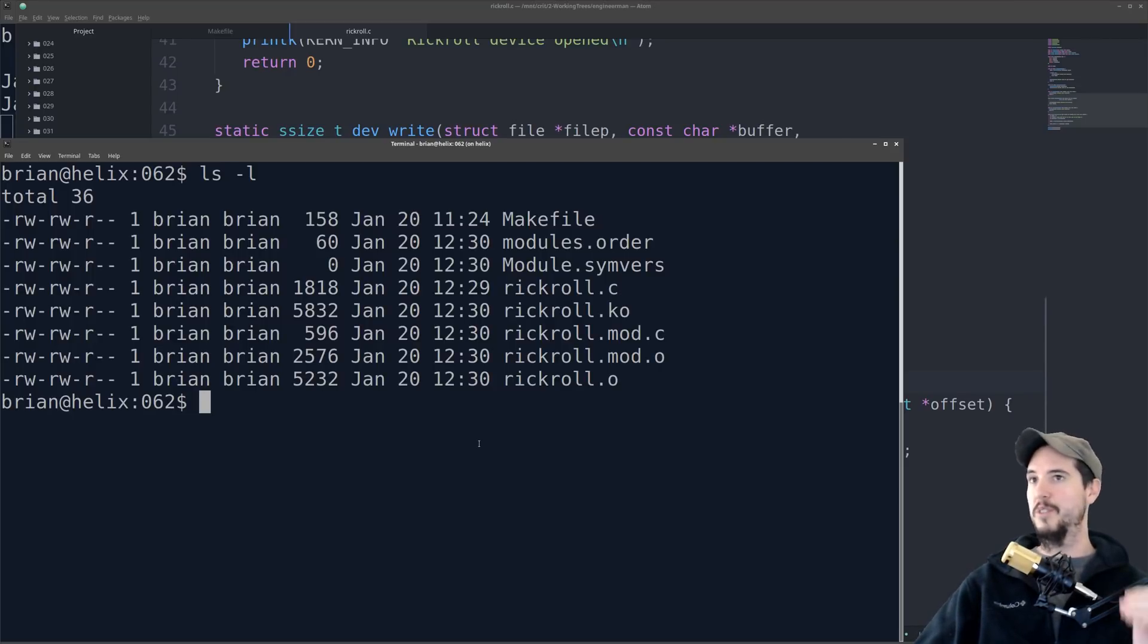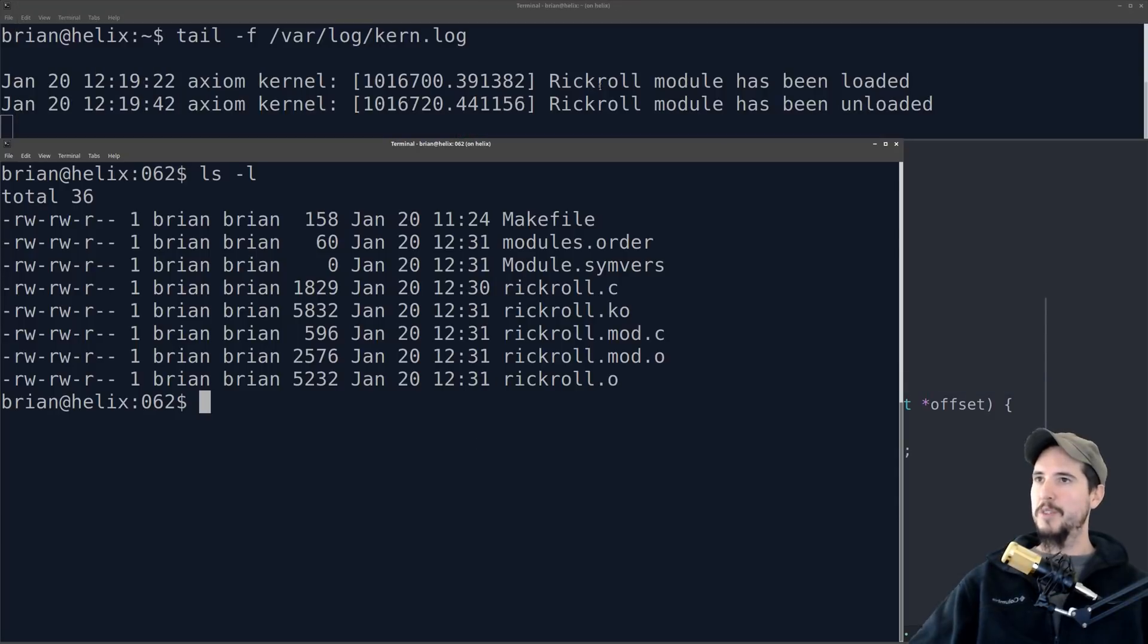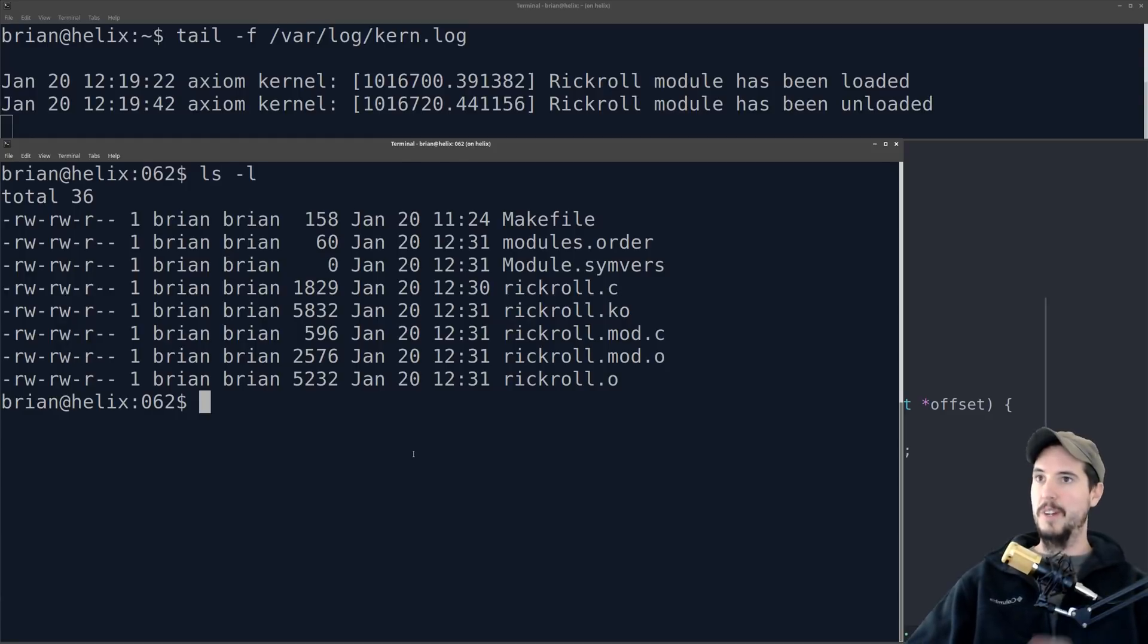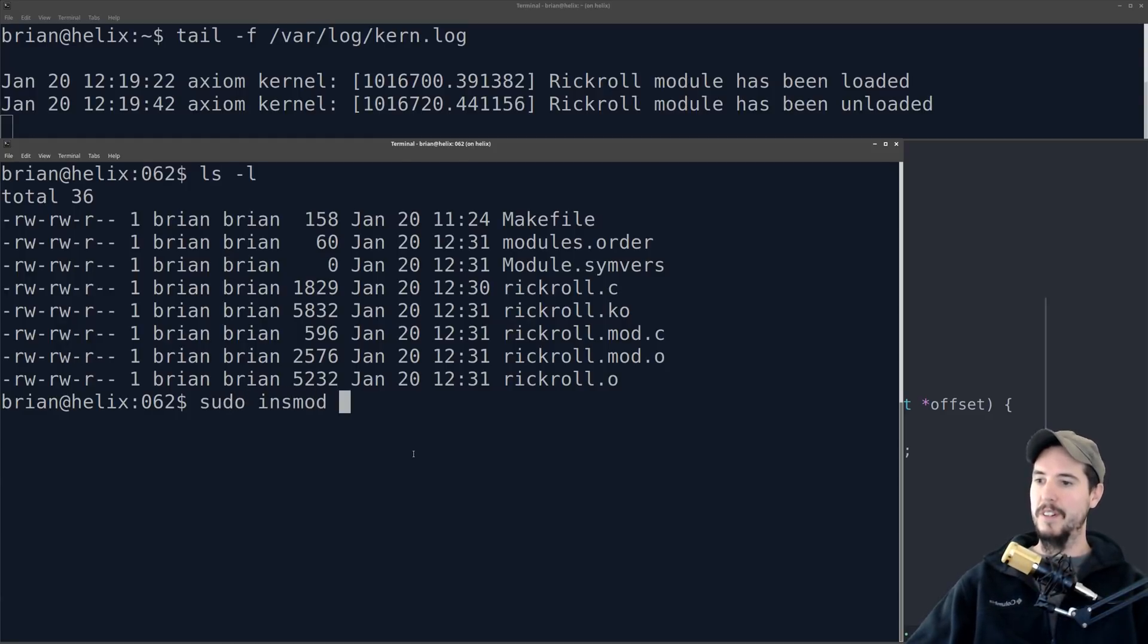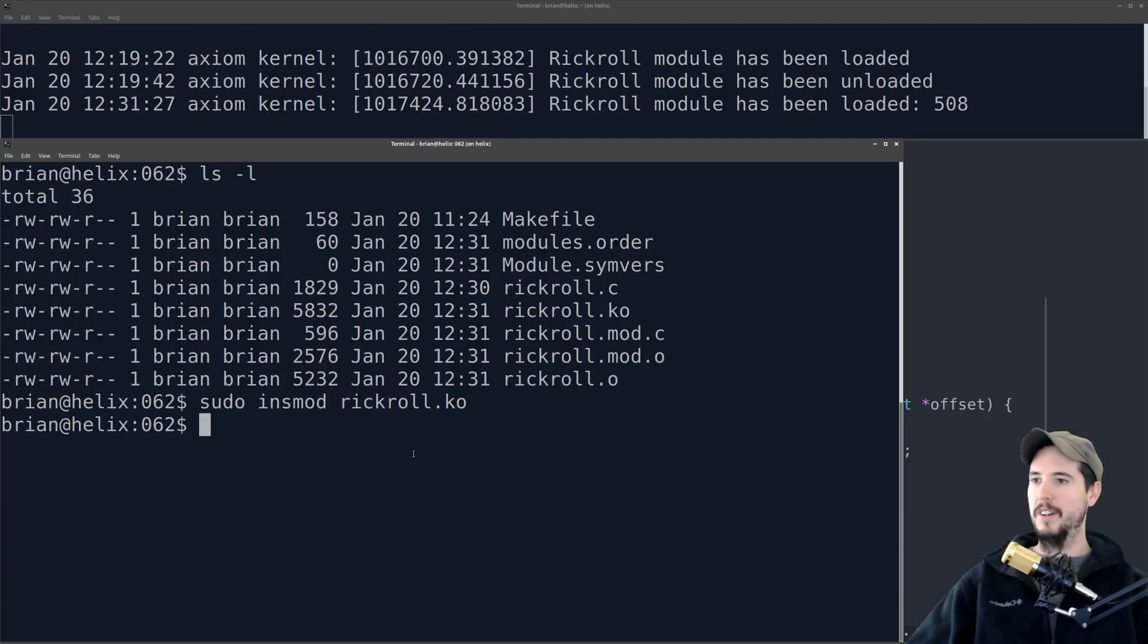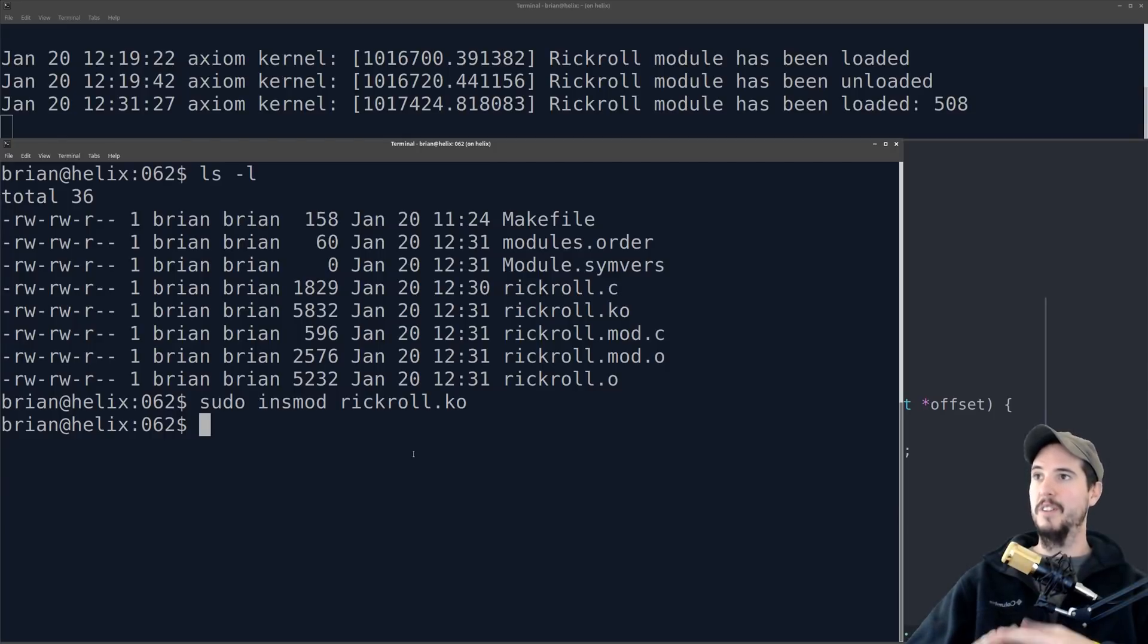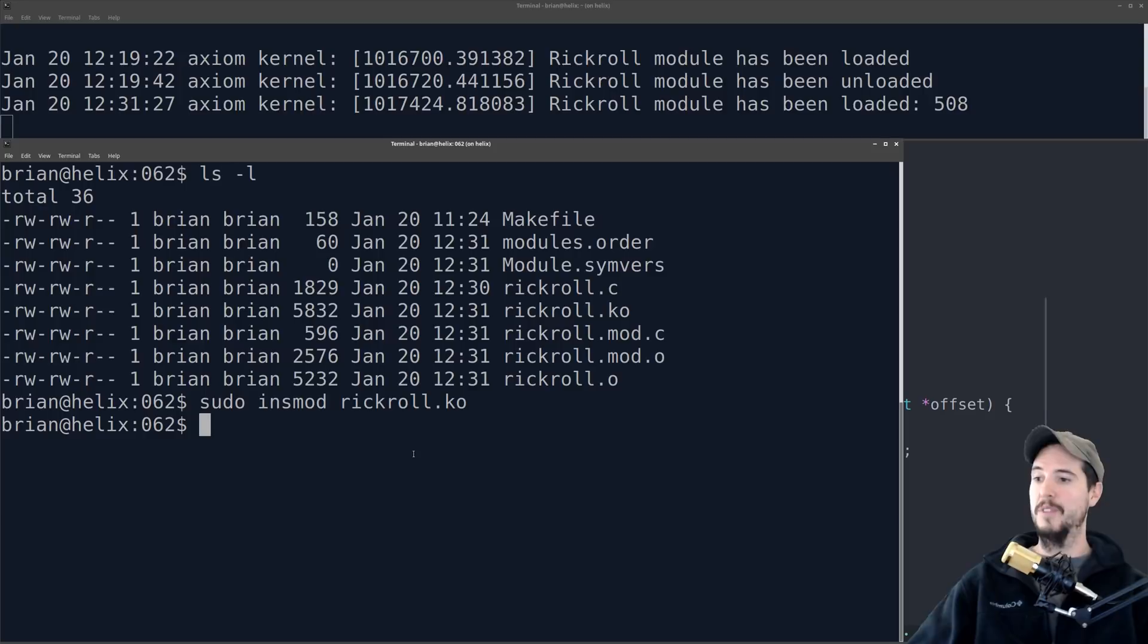We're ready to inject this into the kernel. Now we still have our tail from the kernel log, to log in everything we're doing, so it's time to insert the module. So sudo insmod rickroll.ko, and it's in. Rickroll module's been loaded, and you see where it says 508? That's going to be the major number, and I'm going to need that to create a node in slash dev.